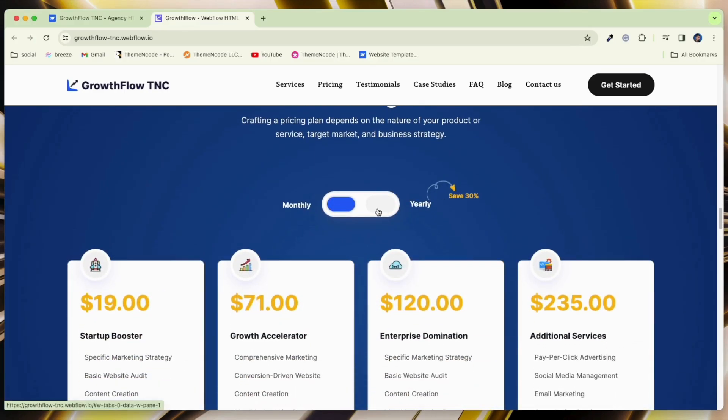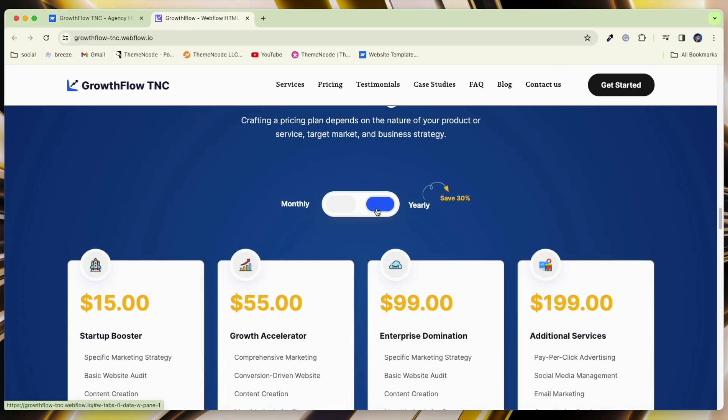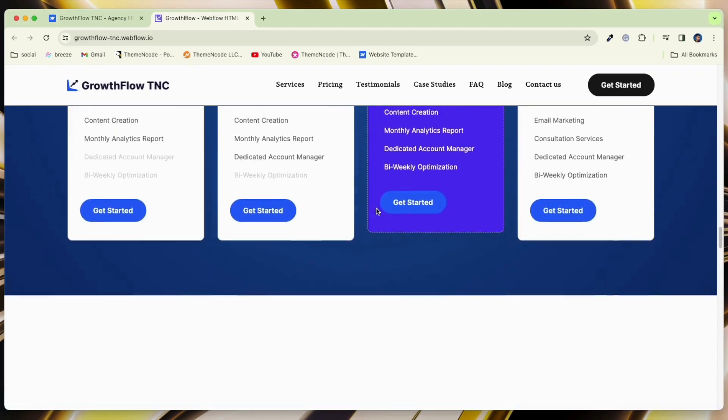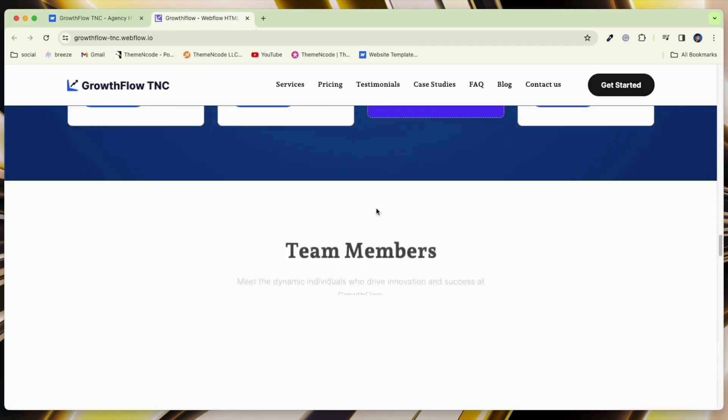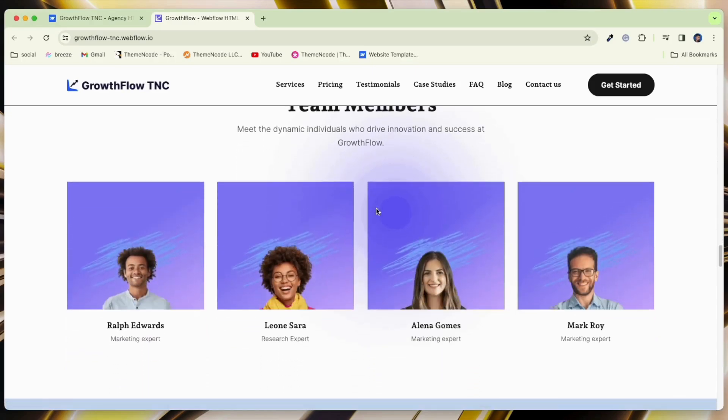This template includes unique optimizing sections like services, blog, case studies, pricing, testimonials, contact us, and FAQ section.